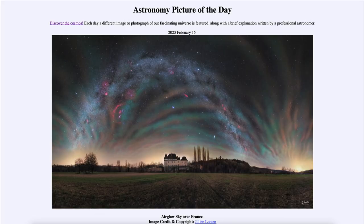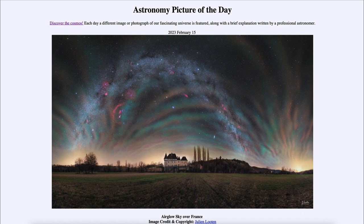Greetings and welcome to the introduction to astronomy. One of the things that I like to do in each of my introductory astronomy classes is to begin the class with the Astronomy Picture of the Day from the NASA website — that is apod.nasa.gov/apod — and today's picture for February 15th of 2023 is titled 'Airglow Sky over France.'